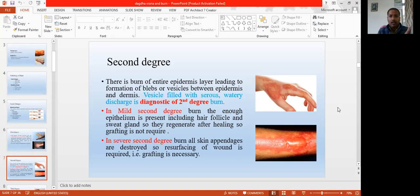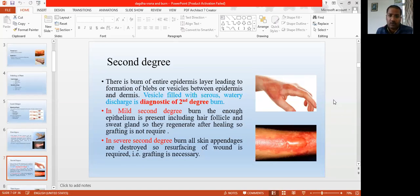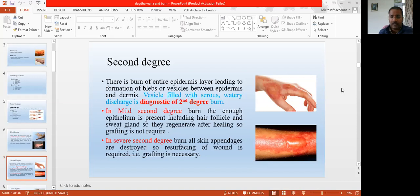In mild second degree burn, complete epidermis and few parts of the dermis are injured. In the severe second degree burn, there is complete epidermis damage along with damage of the dermis and all skin appendages — including hair follicles, sweat glands, apocrine sweat glands, eccrine sweat glands, and sebaceous glands. These dermal appendages are also damaged. For complete healing, the skin is completely lost, so skin grafting is necessary in severe second degree cases.